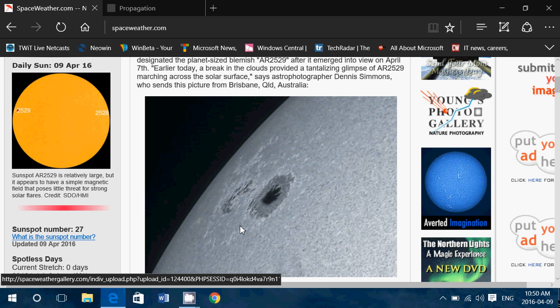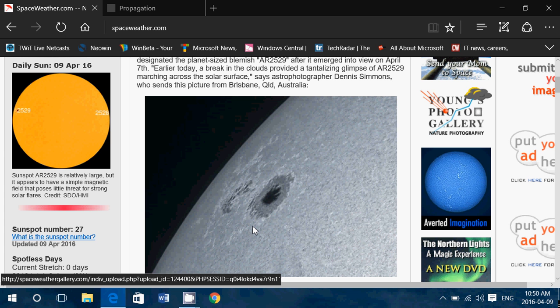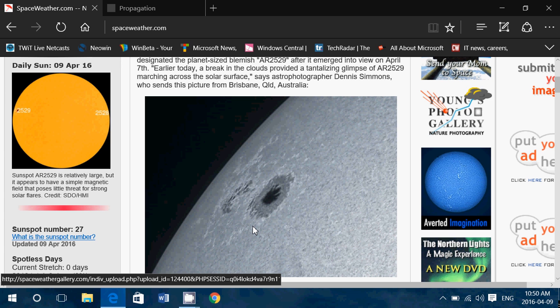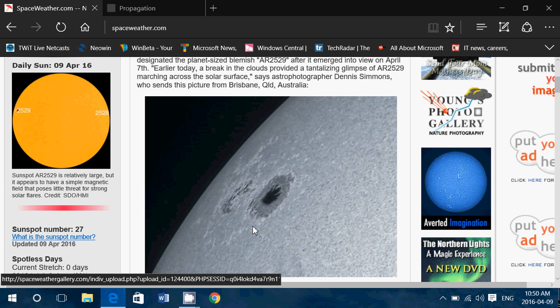Basically, sunspots are a good thing. The more there are sunspots on the sun, the more shortwave propagation usually is good because of the increased output of energy from the sun that makes the ionosphere much more stable.